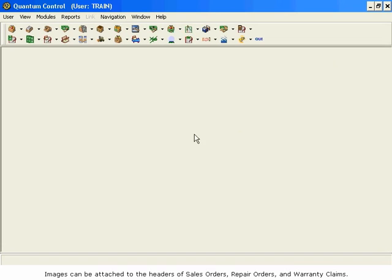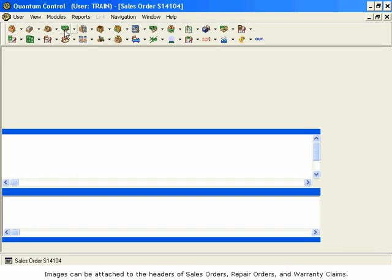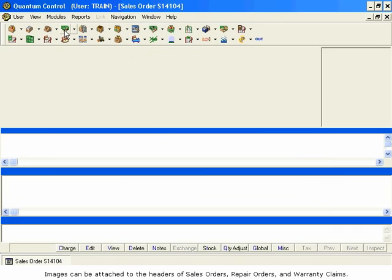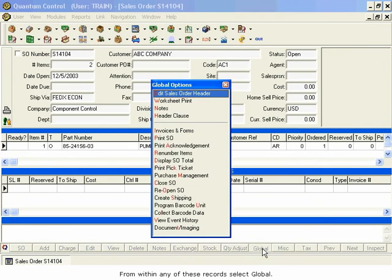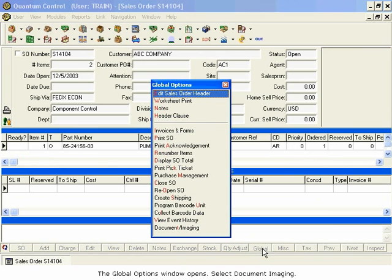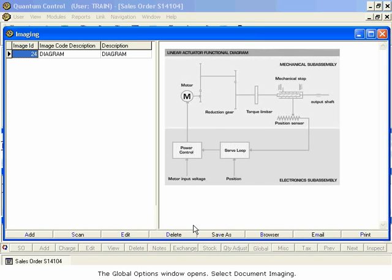Images can be attached to the headers of Sales Orders, Repair Orders, and Warranty Claims. From within any of these records, select Global. The Global Options window opens. Select Document Imaging.